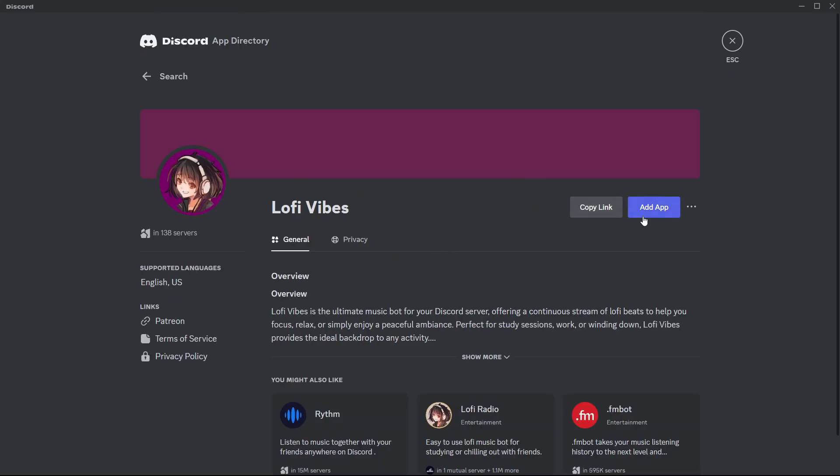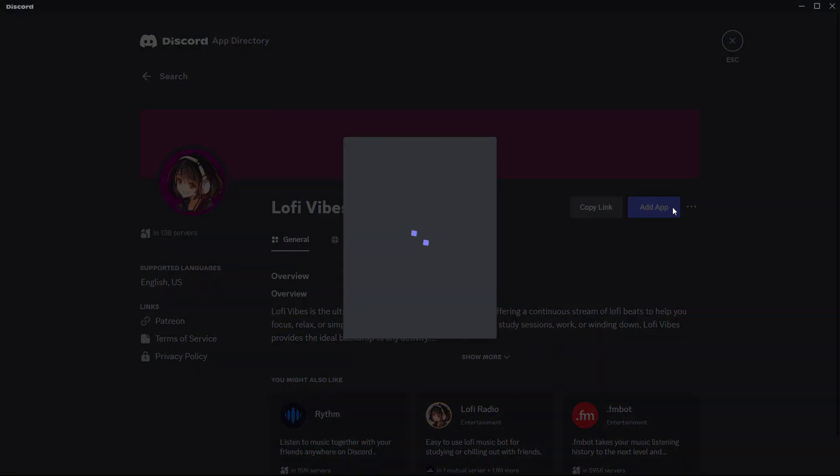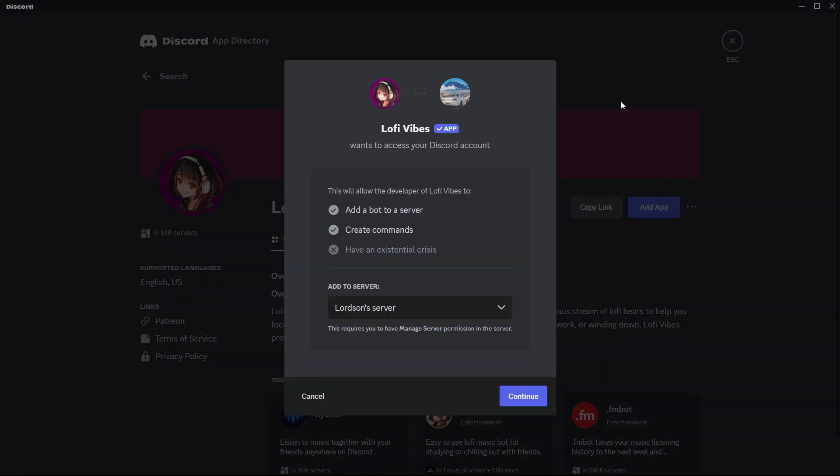Then on the right side here in this purple button, it says add app. You're going to select it. Then it's going to tell you what the Luffy Vibes bot is going to be able to do. It's going to be able to add a bot to a server and then create commands.